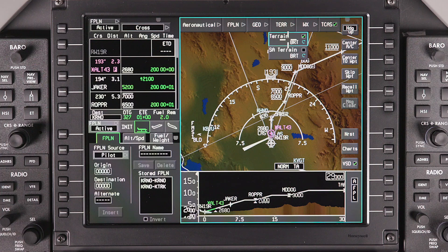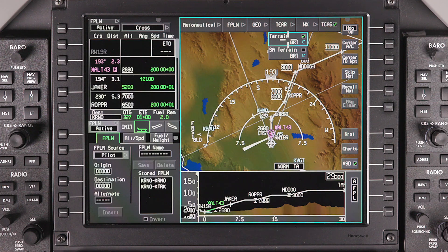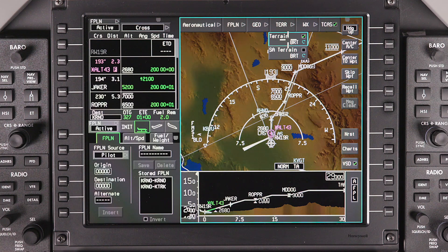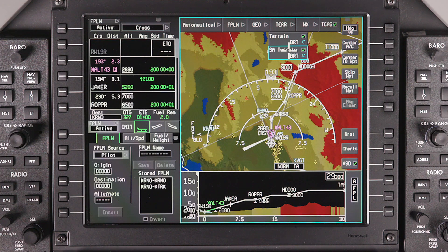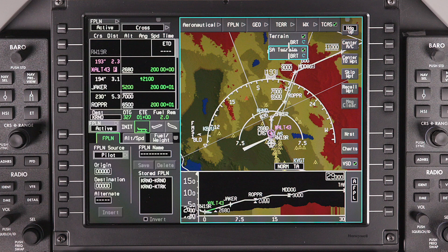The Terrain drop-down menu is used to turn the terrain display off or on. The terrain brightness can be adjusted by turning the scroll knob while the cursor is on this menu. Selecting SA Terrain displays situational awareness terrain from the EGPWS. This terrain display is relative terrain — the color of the terrain corresponds to the relative altitude from the aircraft and is automatically updated as the aircraft climbs or descends.